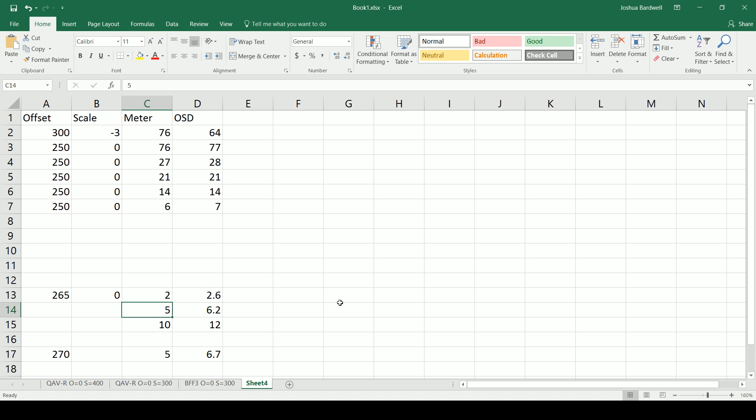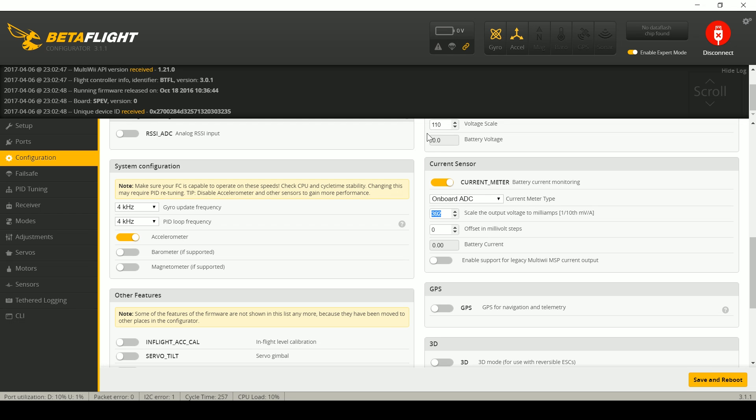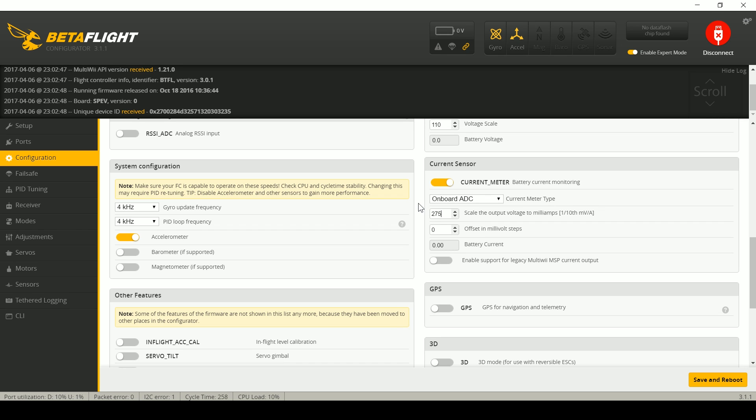But the real takeaway if you have a Betaflight F3 board is for one of my boards 265 was about right for one of them 270 was about right. They were very close to correct. And I think that if you have a Betaflight F3 and your current sensor is off try setting the scale. So in other words you're going to go to this here you're going to go to the scale you're going to set it to say let's say 275, 265 just pick a number you like. Somewhere in that range is going to get you pretty close to correct.